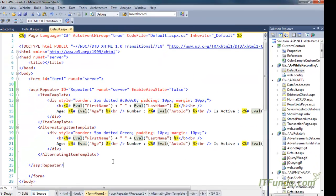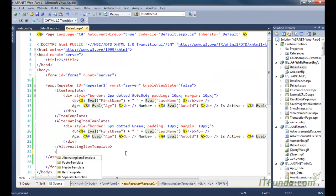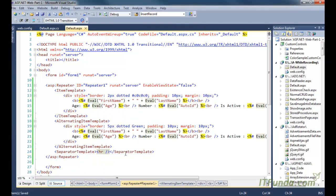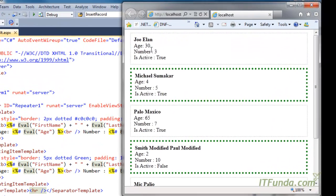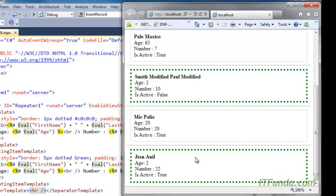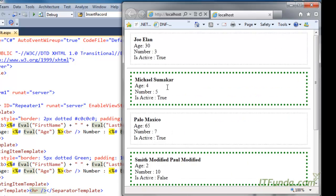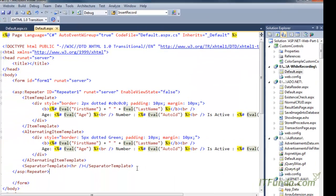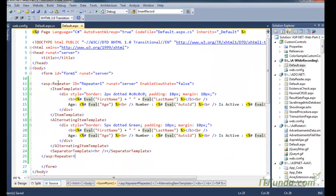Now let me put in a SeparatorTemplate and write an HR tag. What will happen is that all items will come with a horizontal line separator — you can see here: 1 separator, 2 separator, 3 separator, 4 separator, like that. This is the way to basically use ItemTemplate, AlternateItemTemplate, and SeparatorTemplate, and in the same way you can use HeaderTemplate and FooterTemplate as well.